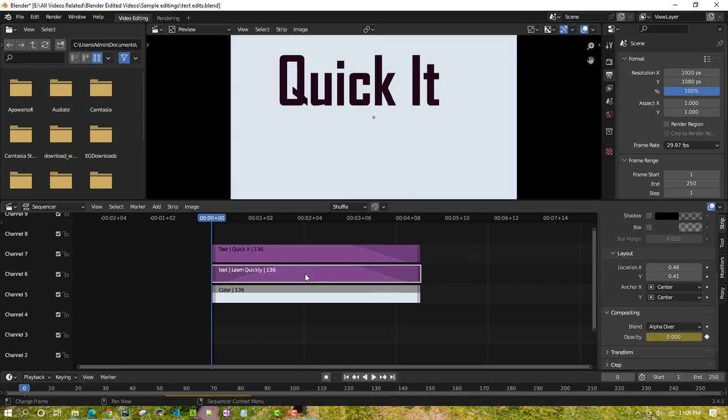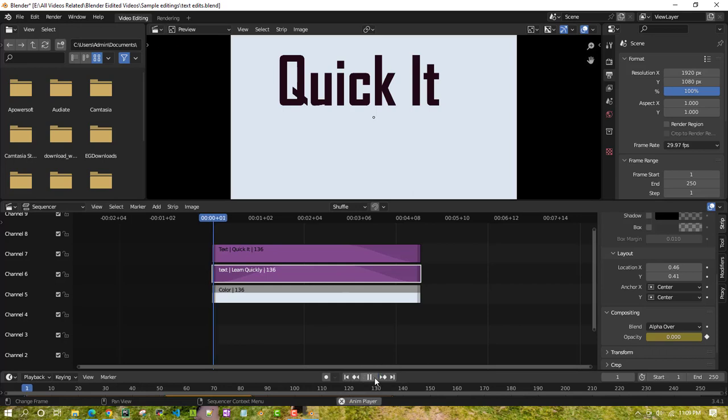Okay, so let's just play once and show you how it looks.